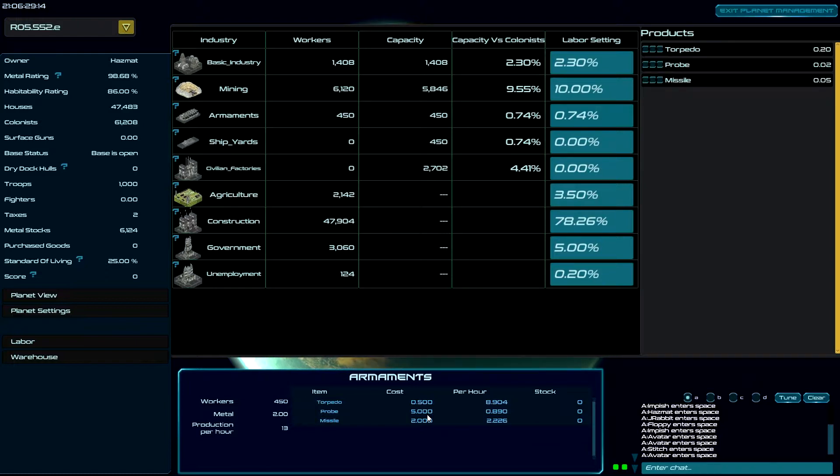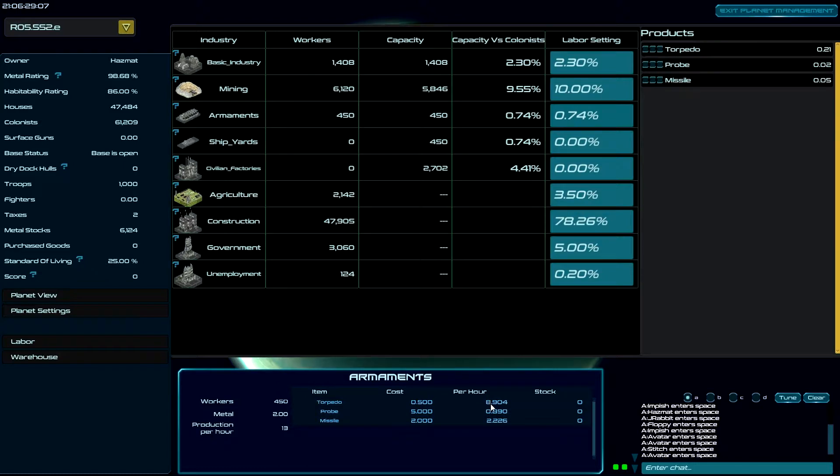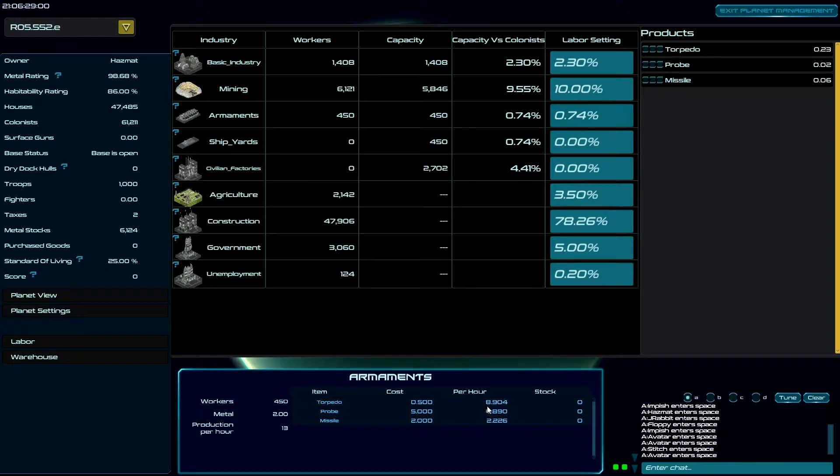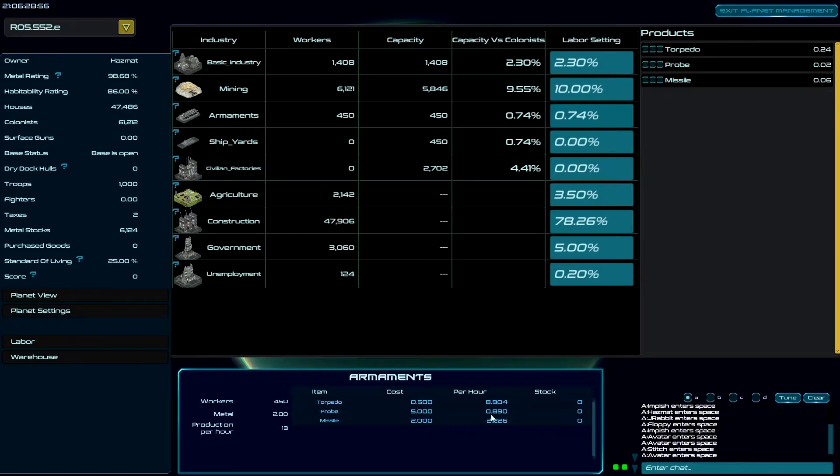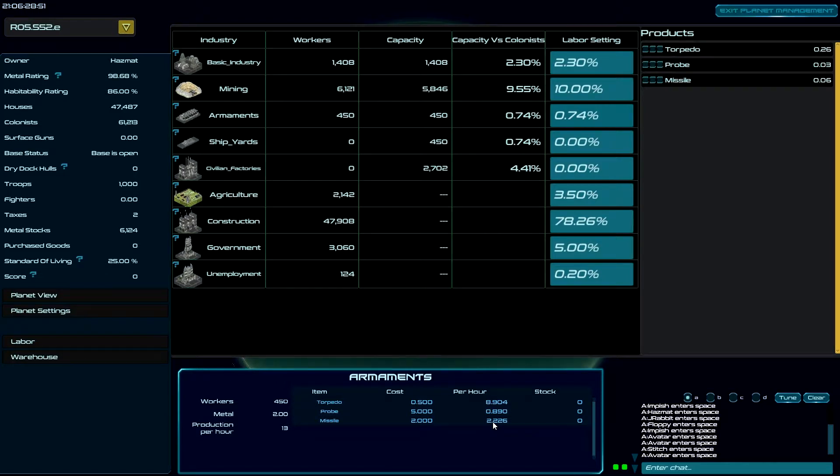So taking our 13 divided evenly, I'm going to get eight probes per hour, 0.89 of... sorry, I'm going to get five, almost nine torpedoes, 0.89 probes, and two missiles every hour.